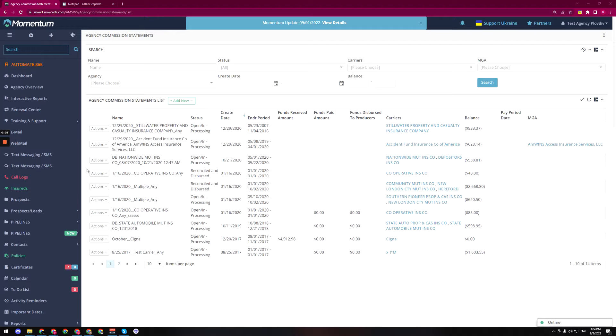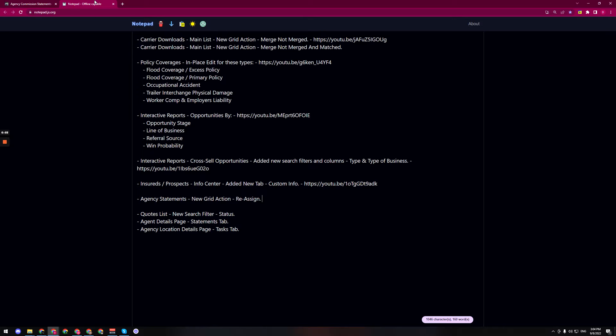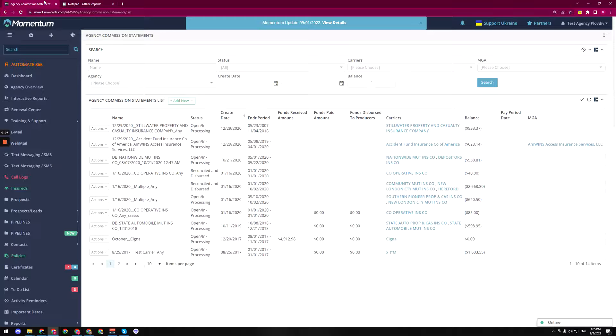Hey everyone, our next update will be for the agency statements. We have a new grid action for reassigning. Now this is really cool,